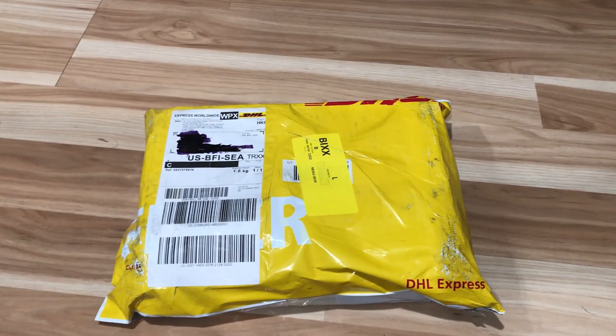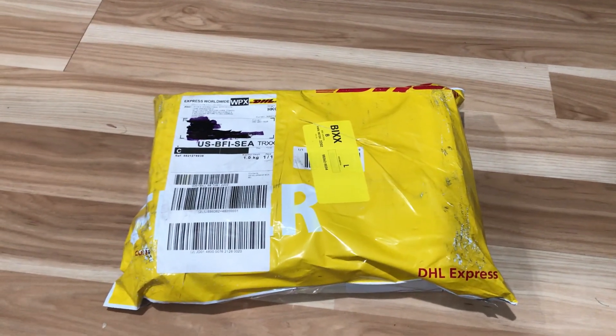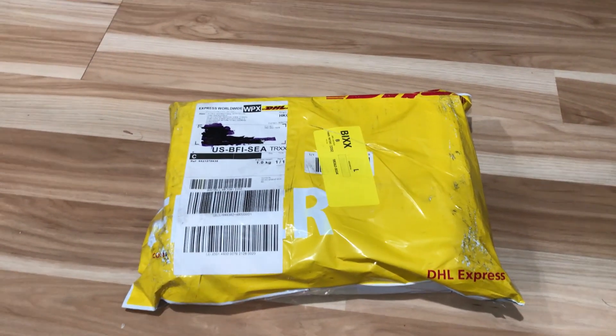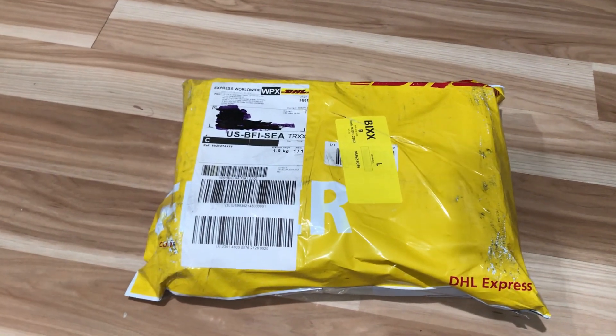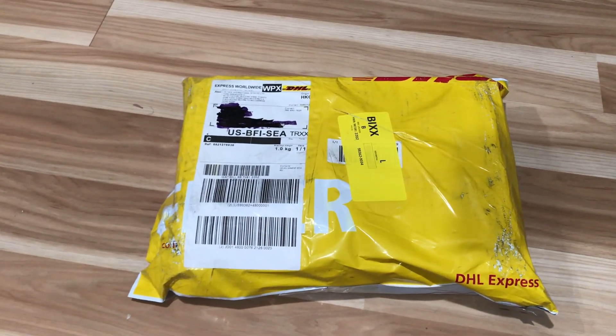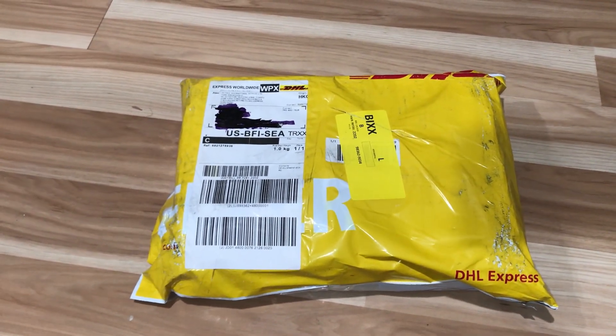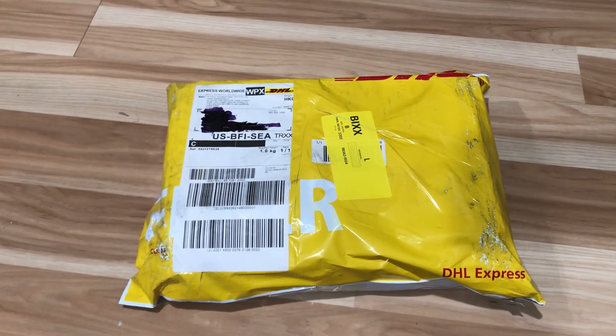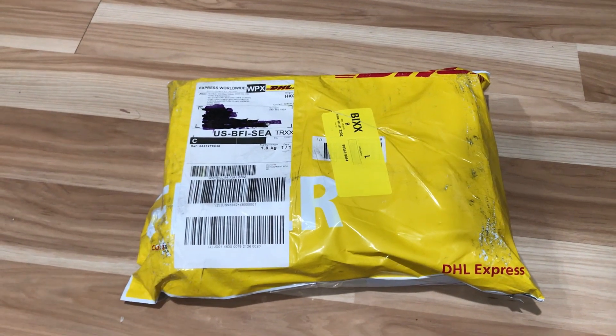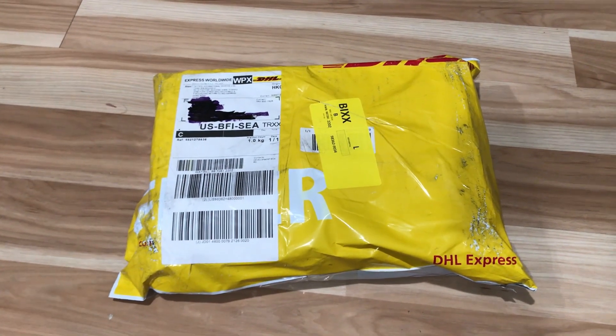Hey guys, I typically don't do unboxing videos, but I got something from Hong Kong DHL so I thought I would open it up and share with you what we got.